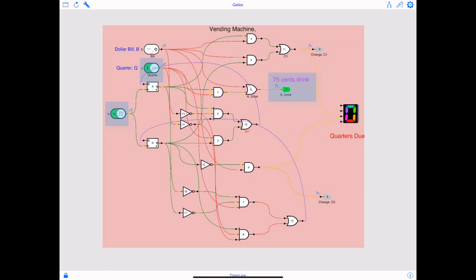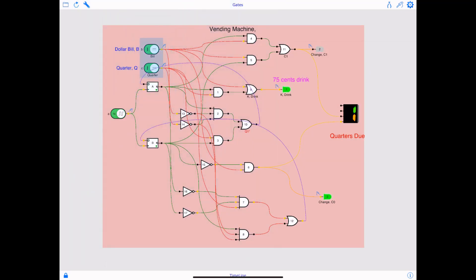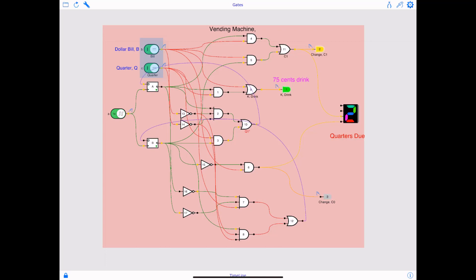And the quarter due would be zero because that's the price of the drink. Now remember the property of this vending machine is whenever 75 cents have been deposited or drink has been dispensed, it's going to reset itself and goes back to zero. Now if you look at it, I have dollar bill and quarter both high at the same time, and I'll show you later in this video what would be the transition sequence.